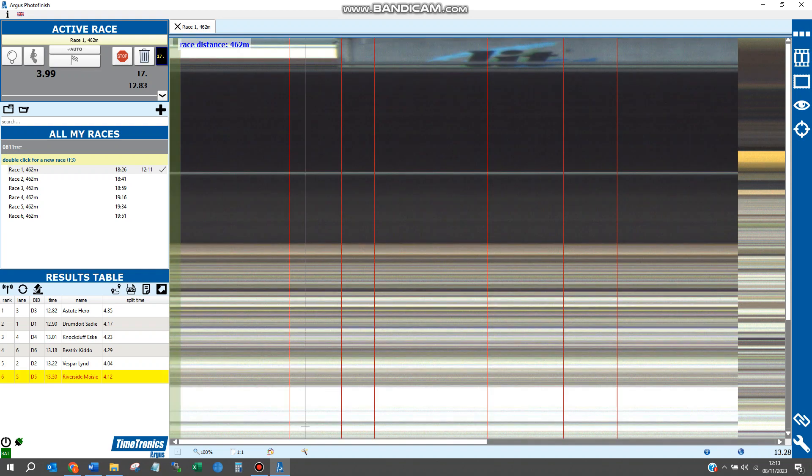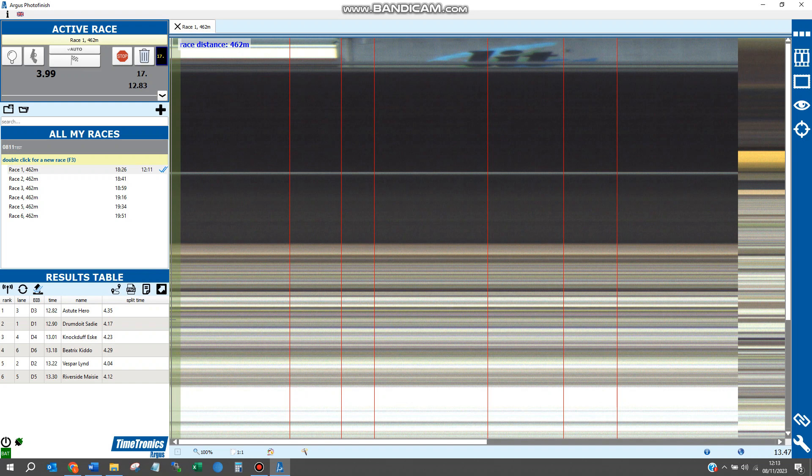We now need to send this to Racetech. There is an up arrow just above the results table. Click that and you'll get two blue ticks, meaning the results have been transferred to Racetech and the data is now in Racetech.